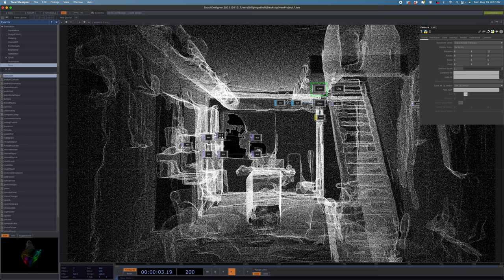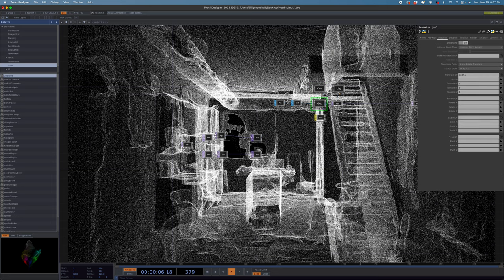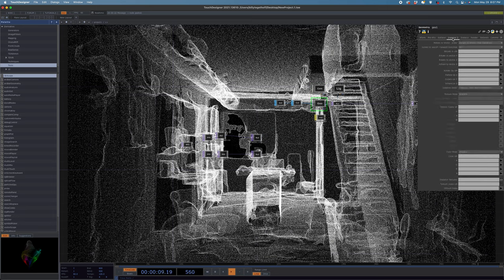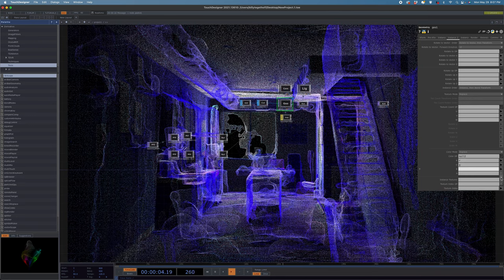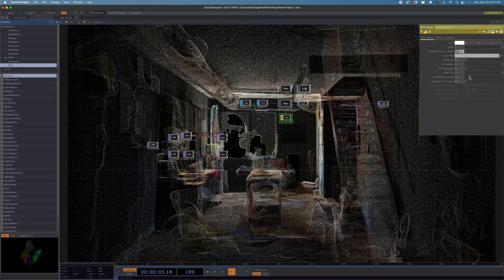To get the color involved, let's go back into Geo, go to the second instancing tab, and down in color we need to drag our other null as our color op, then pick R, G, and B. Boom — colors! You can see through everything so it's a little hard to see the colors. If you want bigger points that look more solid, you can adjust your constant point scale to taste.